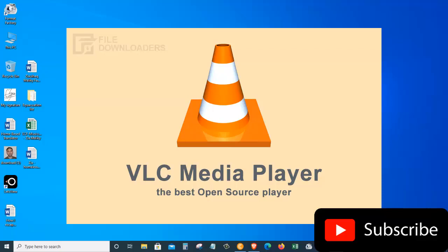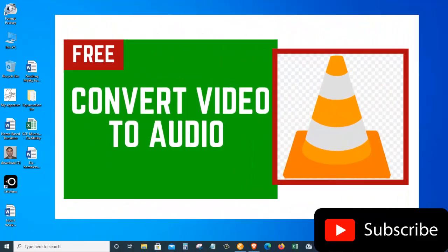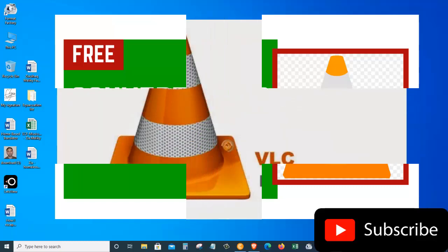VLC Media Player is an open source free application that you can install both on Mac or Windows operating system. So the good news is that it is very easy to convert a video file into an audio file using the VLC Media Player.